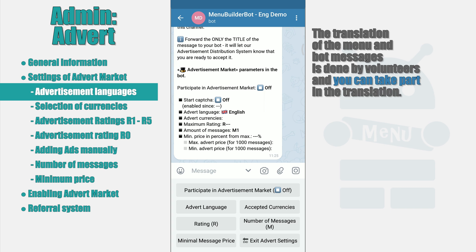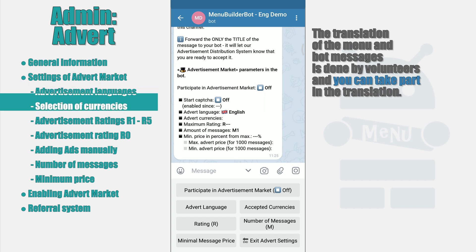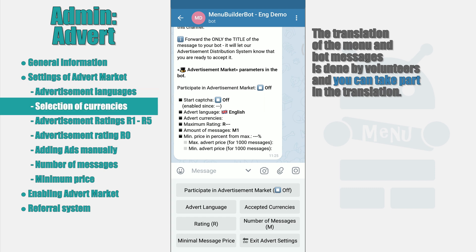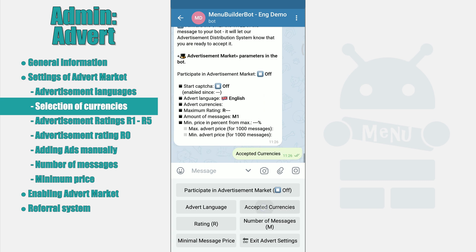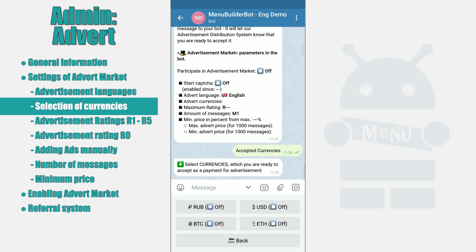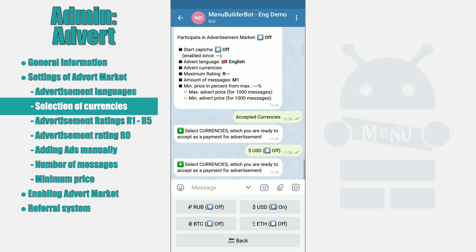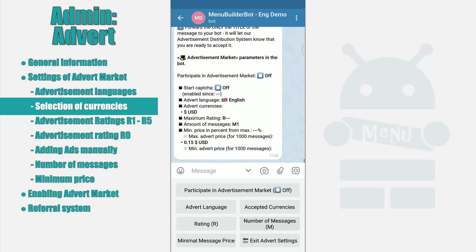Going to the next setting, which lets us select the currencies that we are ready to accept as payment for the advertisement we receive. You can choose one or several currencies — everything is at your own discretion. Next, we move on to more complex and less straightforward settings.